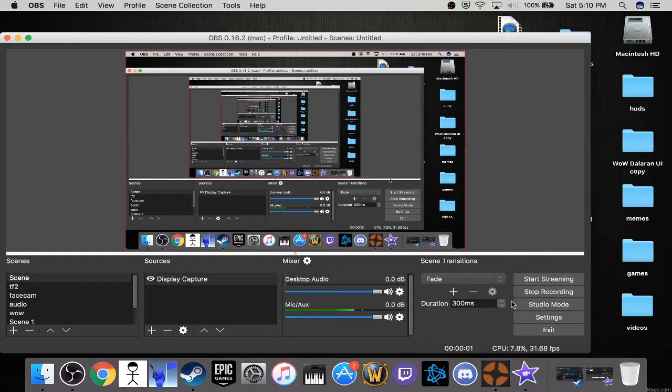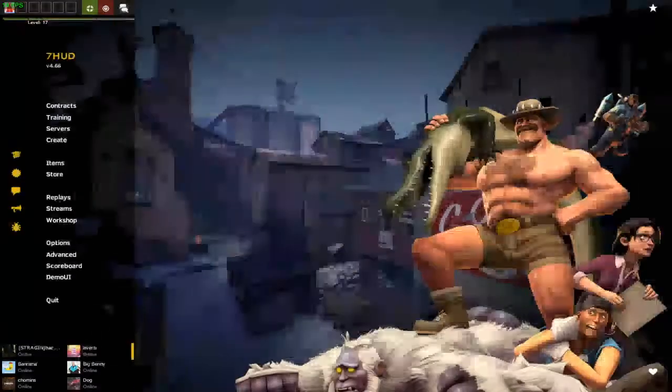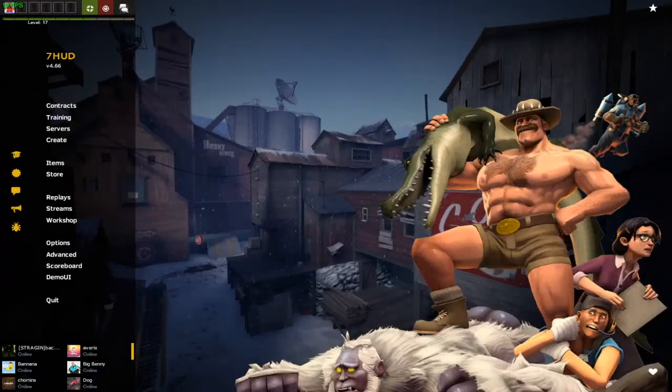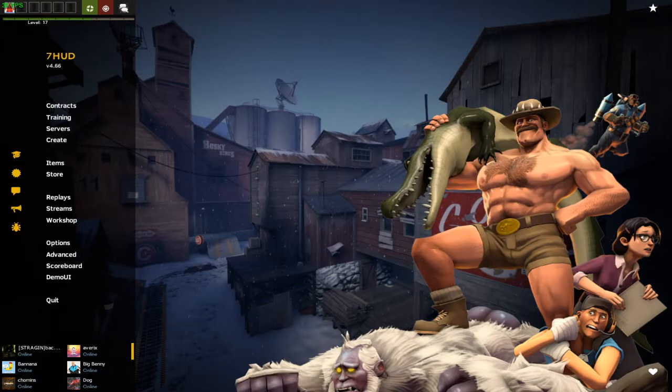And we are back with TF2 that we just switched the scene over to. This HUD is much different than the last time I used it — I actually like it a lot more.